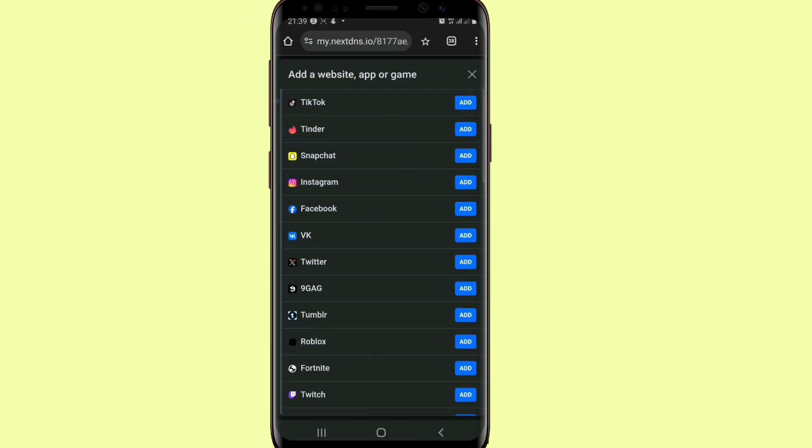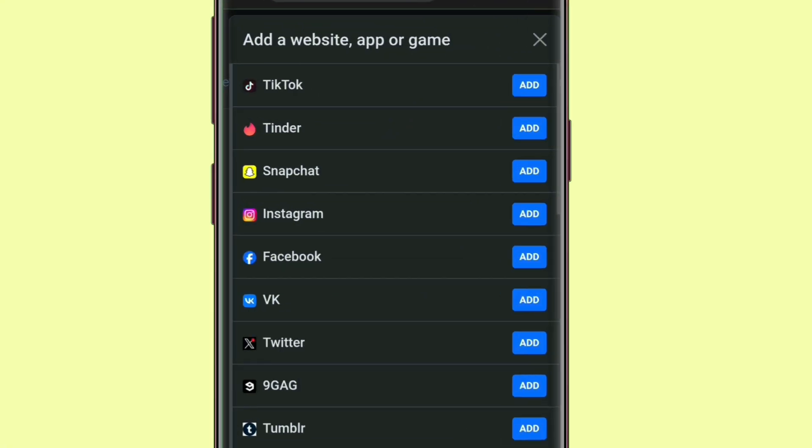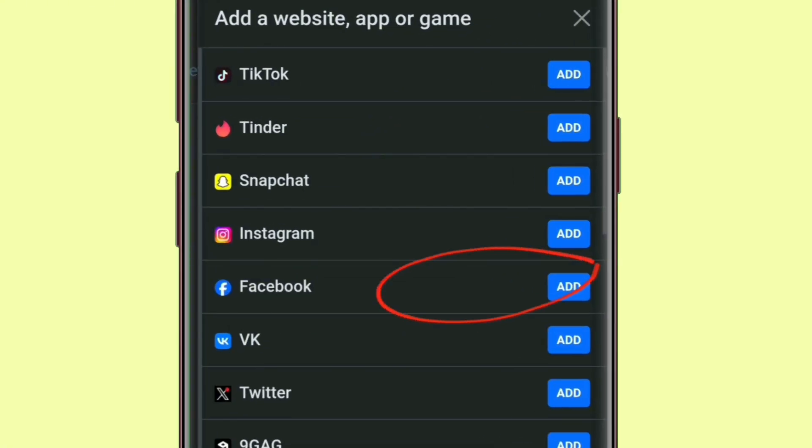When you tap on it, you can see different websites or different apps you can block. Let's choose Facebook for example. When you tap on this Facebook, you say add. That means you've added it to the list of websites or apps you can block, because it will block both the app and the website of that particular platform.